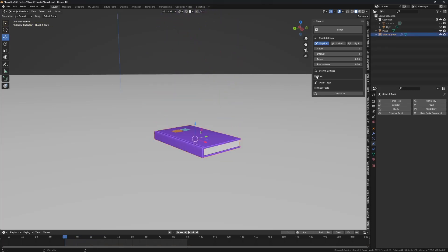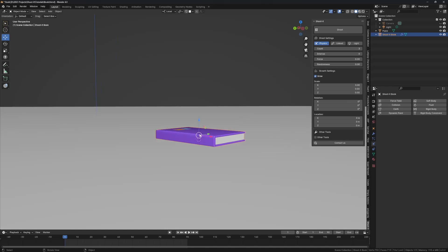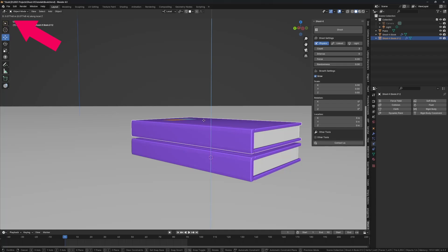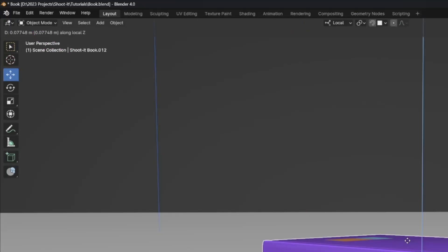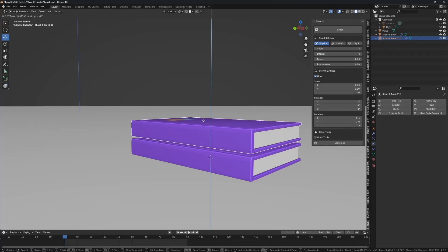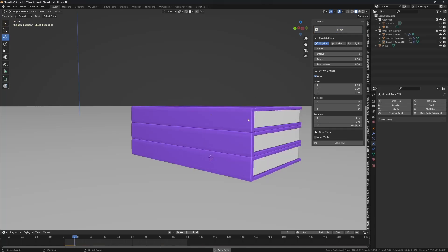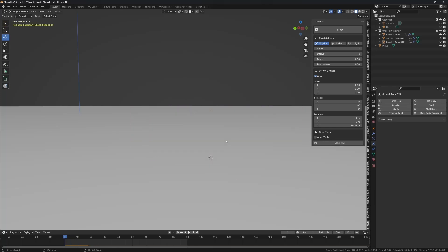Under 'grow,' we want it to move upwards a little each time it spawns. I'll duplicate the book and move it up a little — take note of the distance: 0.0770. I'll use 0.078. On the location, click Z and set it to 0.078. Marvelous.